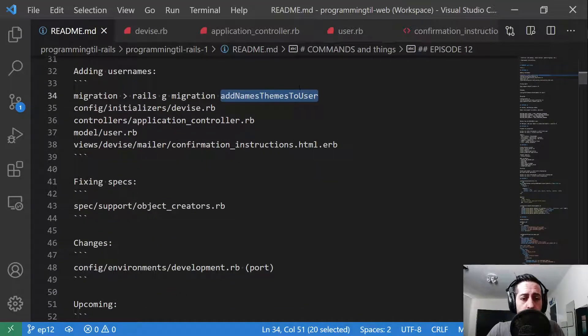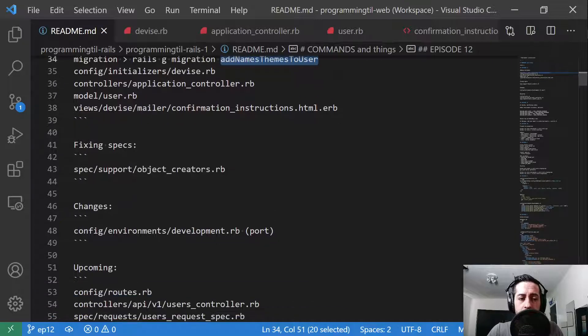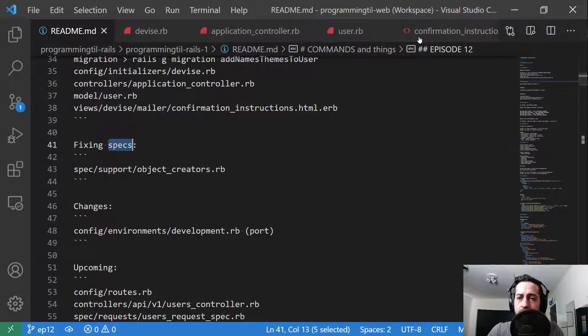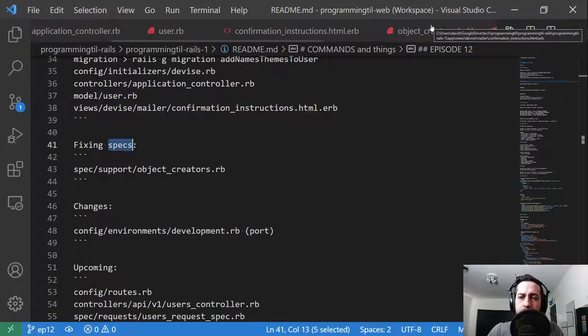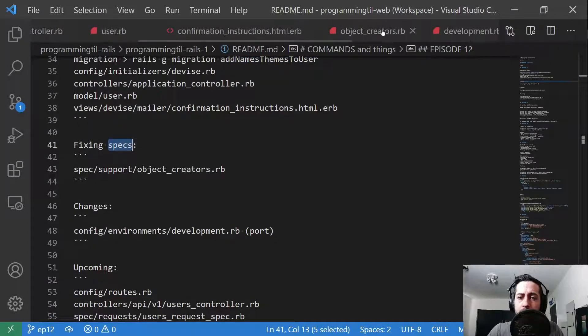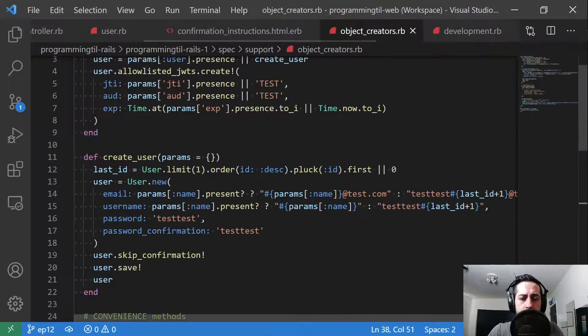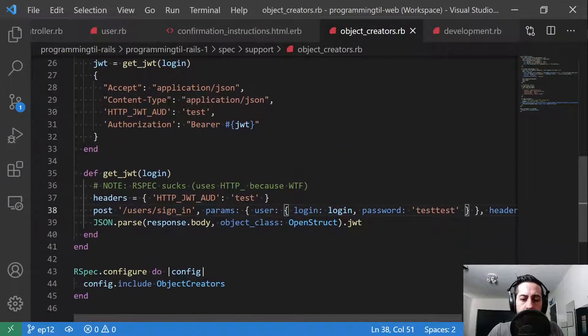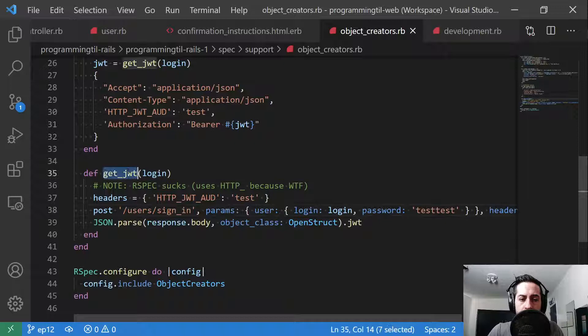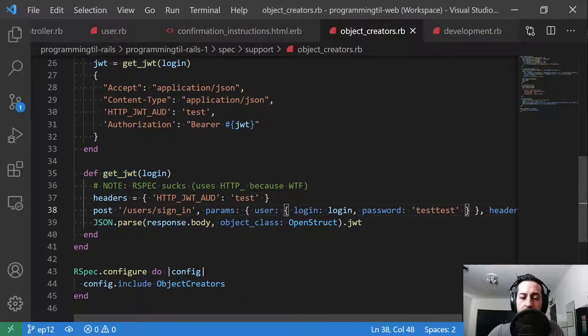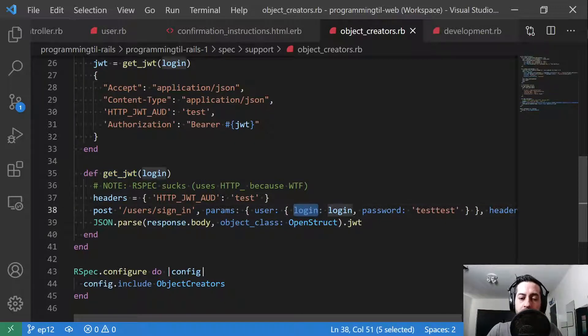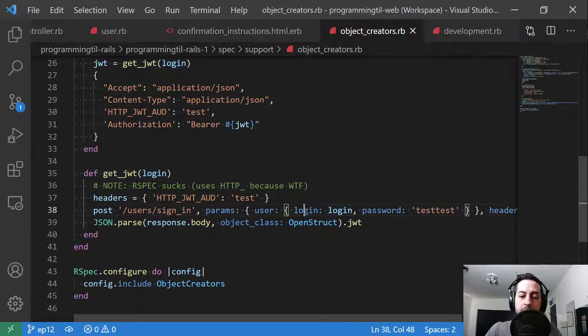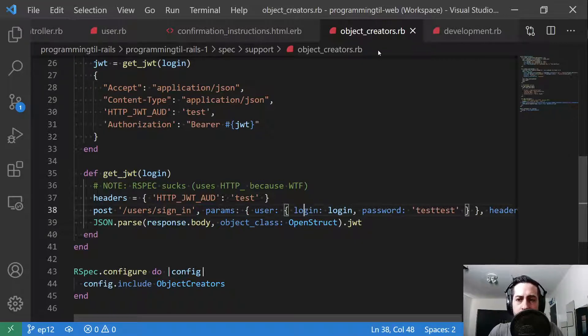Now we're going to do a couple other things. We're going to fix our specs here to clean up some stuff. We want to make sure our specs are always working properly. So the main thing we're going to want to do here is down in our get JWT, we're going to make sure that when we're signing in, we're signing in with the login. So it's no longer the email here. That'll make sure your specs pass still.